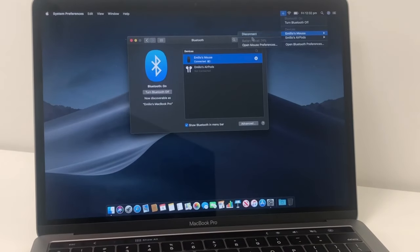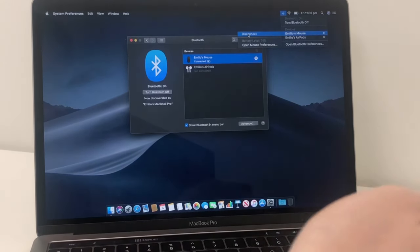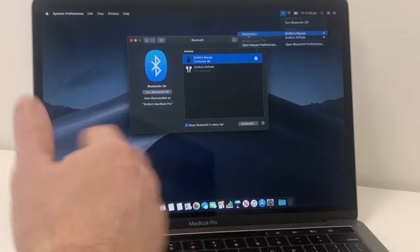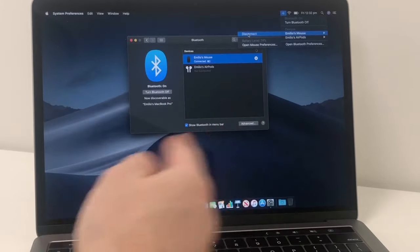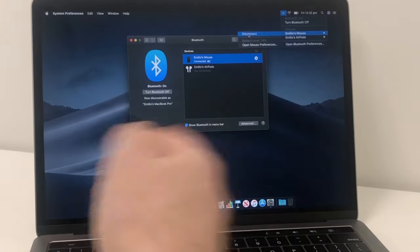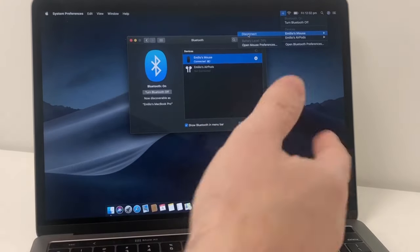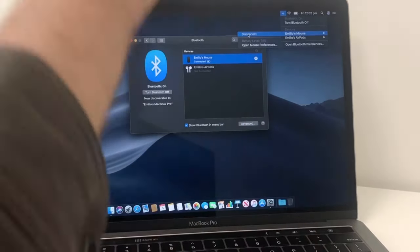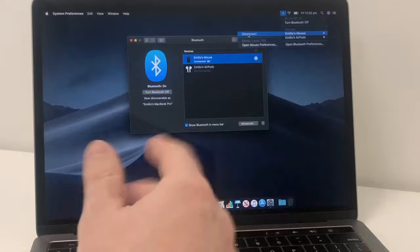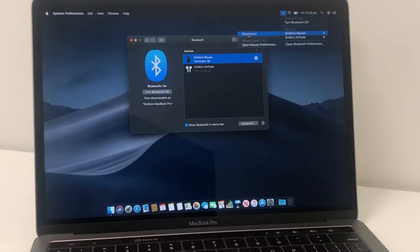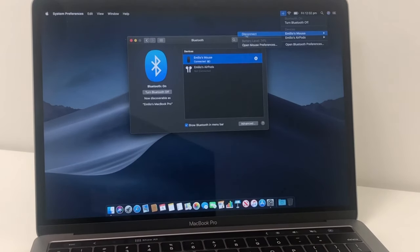Because what can happen is sometimes if you don't disconnect it, you pair it to another Mac. Sometimes they can play back and forth and this one's going to try to connect to it again and you may lose connections. So just good practice to disconnect it if you need to.